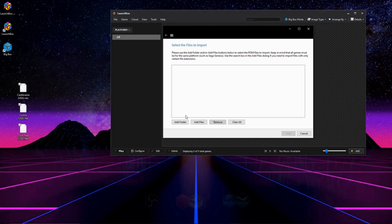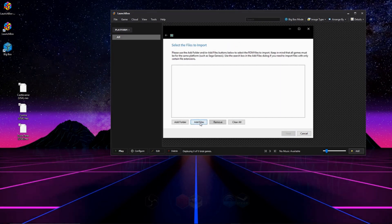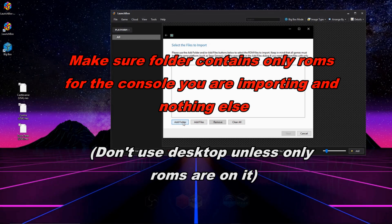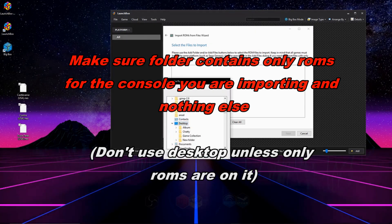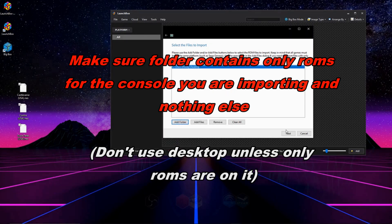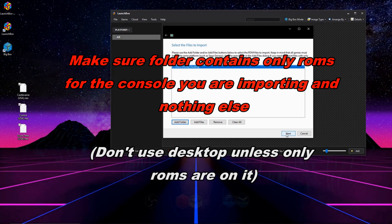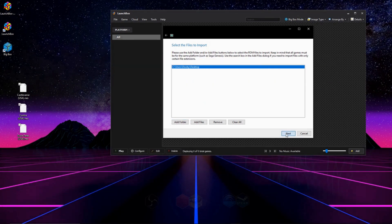So we're going to hit next on this page, and here we're prompted to either add a couple of files, or we can add an entire folder. I'm going to add an entire folder, which is going to be my desktop, because that's where my ROMs are for right now. And I'm going to hit next.